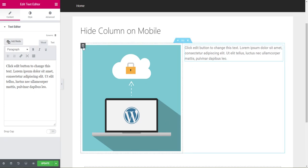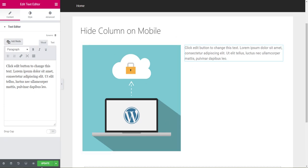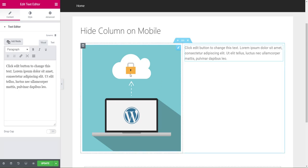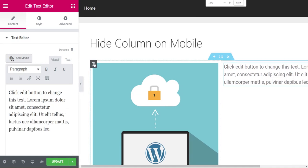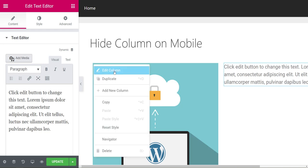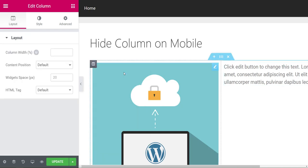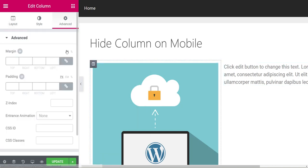To hide this image on mobile, when you hover over you'll see this dark grey box with the columns. Right-click on that, hit Edit Column, and come over to Advanced.